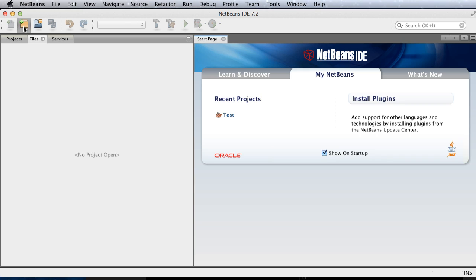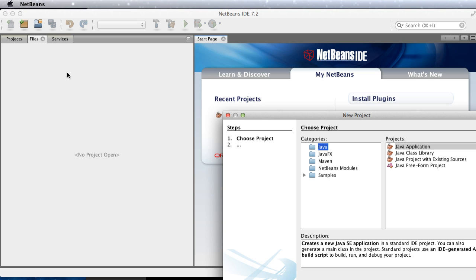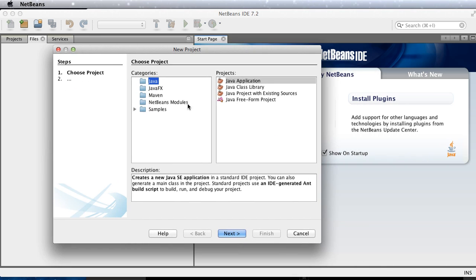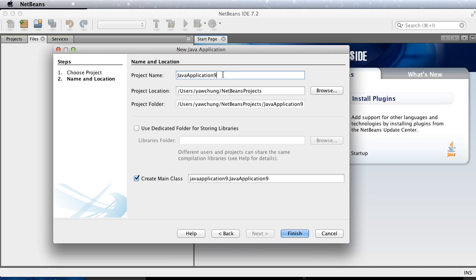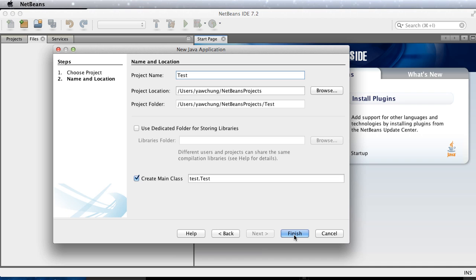Select create a new project and keep the default settings. Click Next and change the name to test, then click Finish.